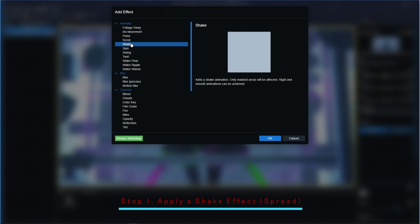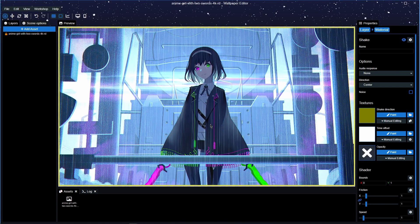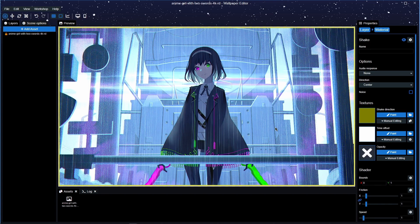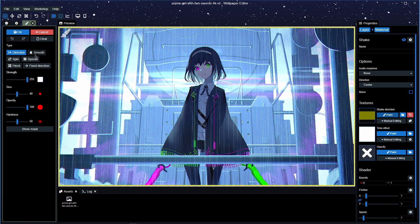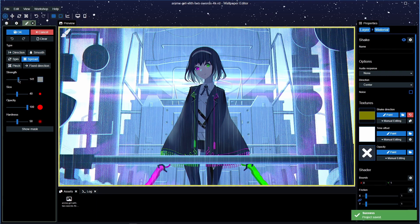Let's go ahead and apply our effect on our wallpaper — click Add and we're going to do a shake. There are two options you can do: there is the directional shake, or there is the spread. Today I'll show you both because both are pretty simple and easy to do. We'll start off with the spread, so come over to the right here on the shake direction and press Paint, go into options, and press Spread. With strength, you don't want too much — I'll probably stick to around 150.